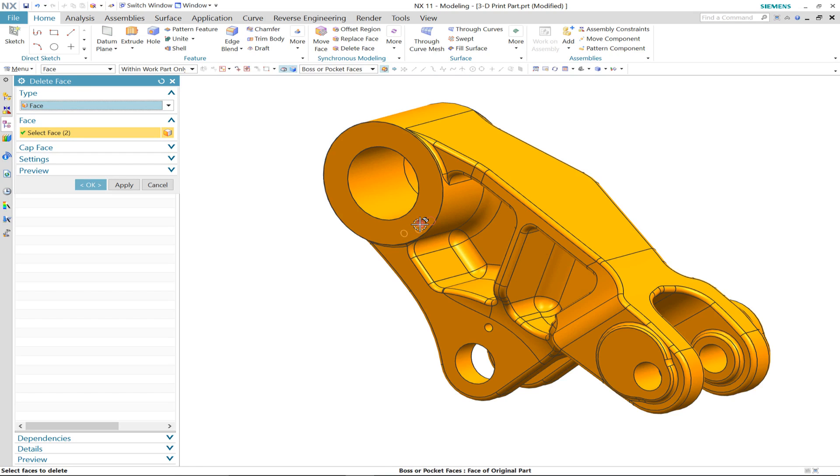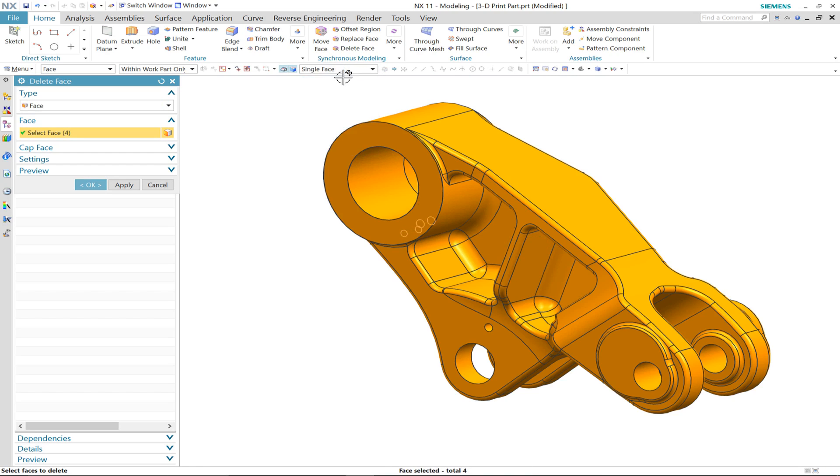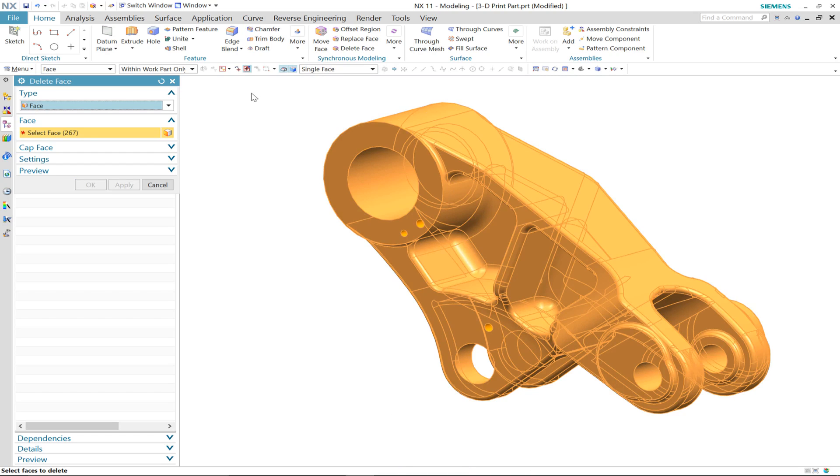First of all, we shall use the delete face command in synchronous to isolate the three connection points.